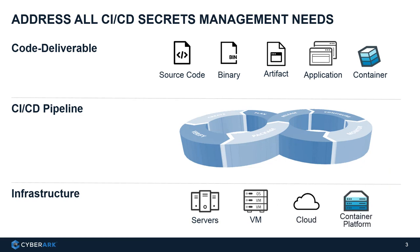And underneath it, we will have traditional infrastructure. So pipelines are an application tool. They have to be hosted on servers, VMs, cloud, or container platforms. So how can we protect all of these?